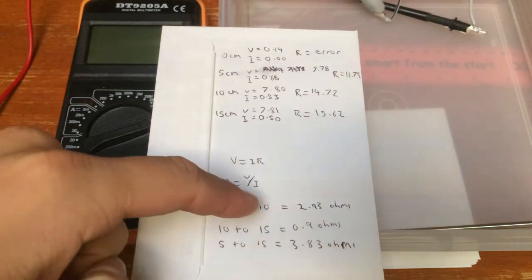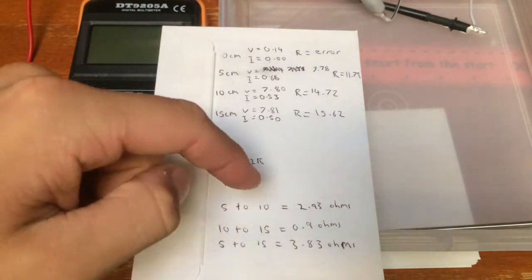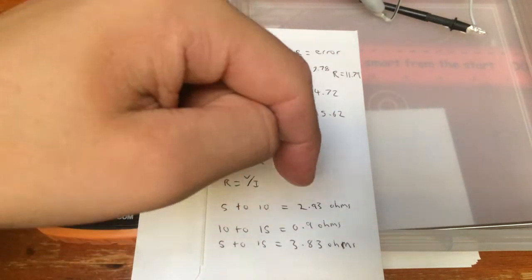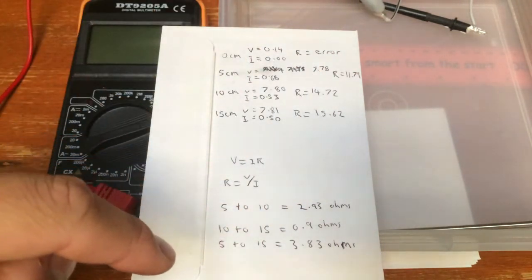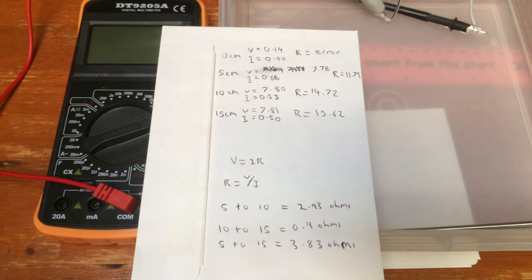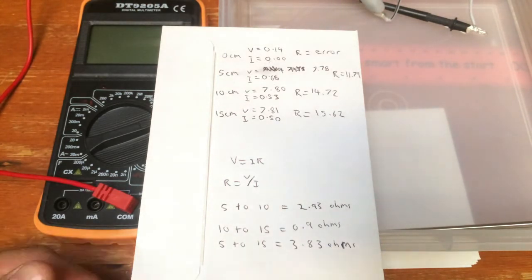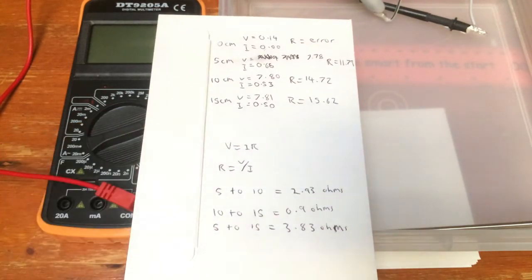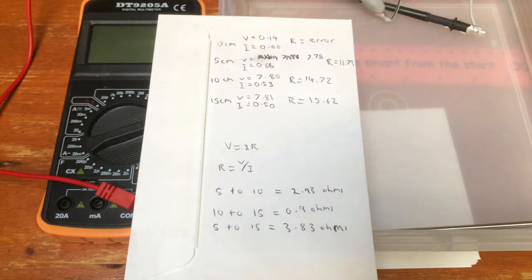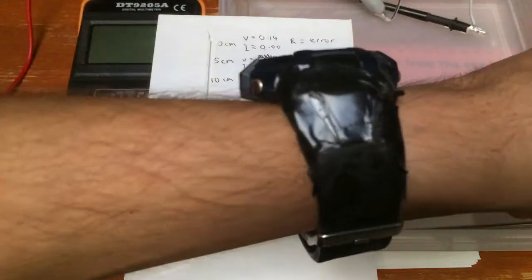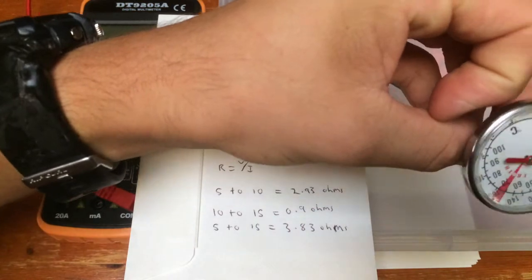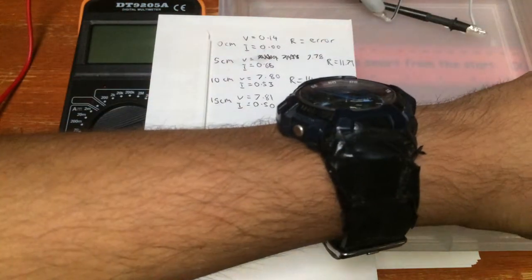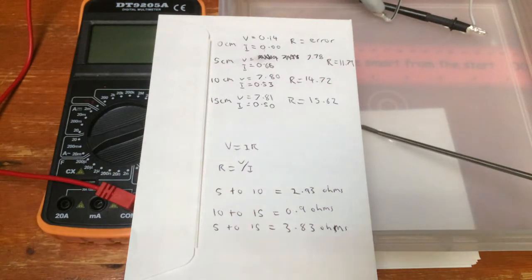So, from 5 to 10, that's a difference of 2.93. From 10 to 15, that's 0.9. And, from 5 to 15, that is 3.83 ohms. So, that is some very good results that I got there. I think there's one more calculation that I want to do with this.